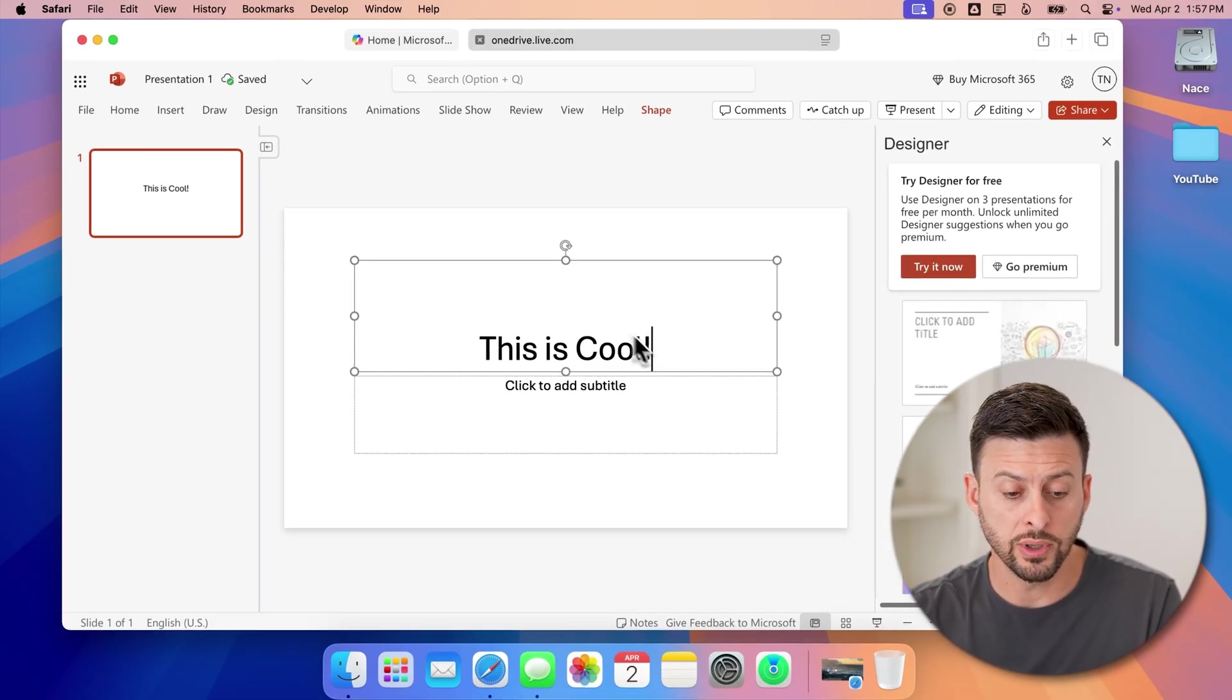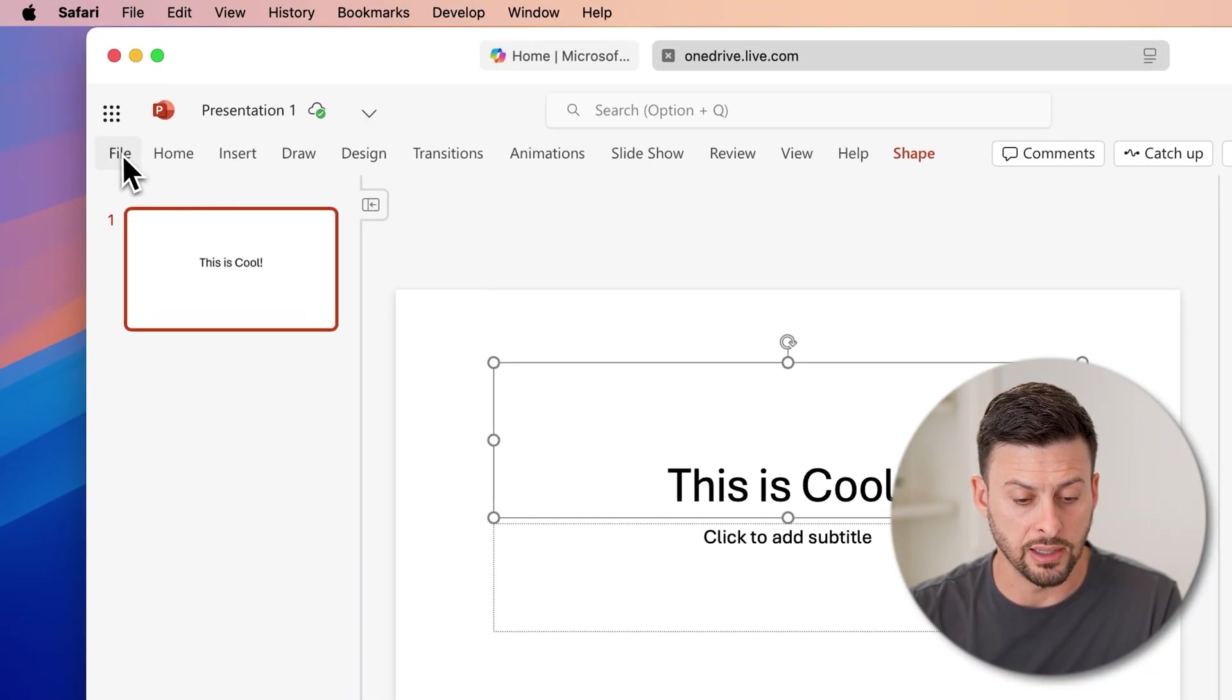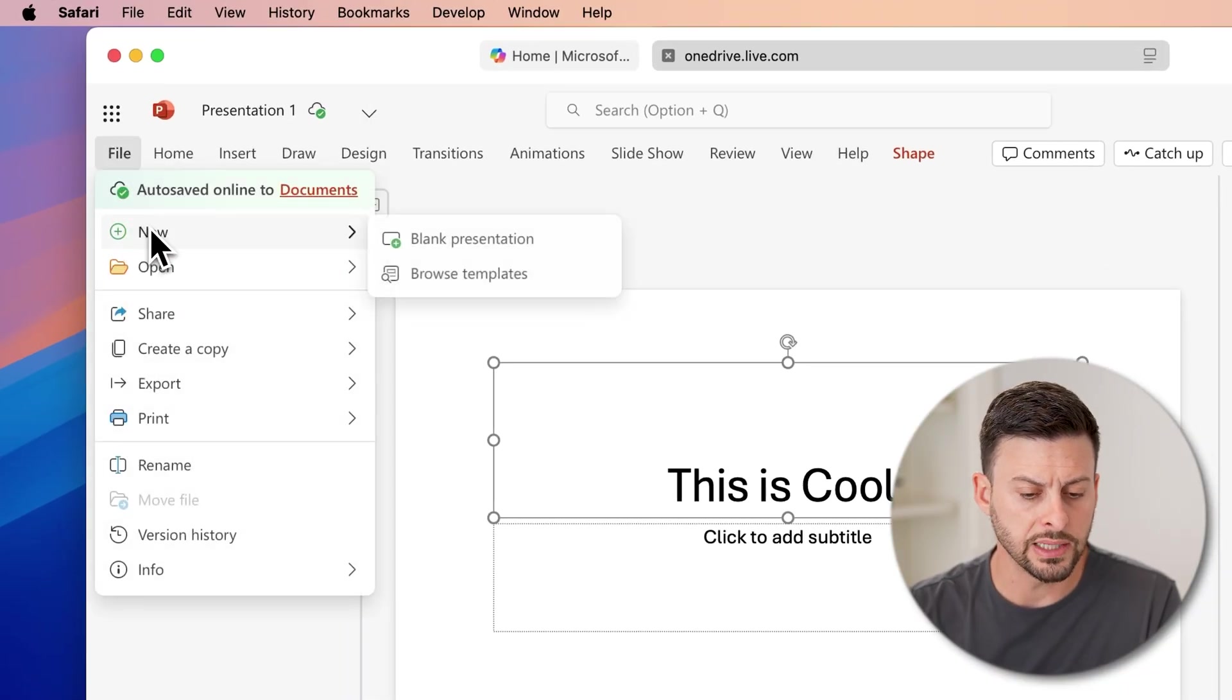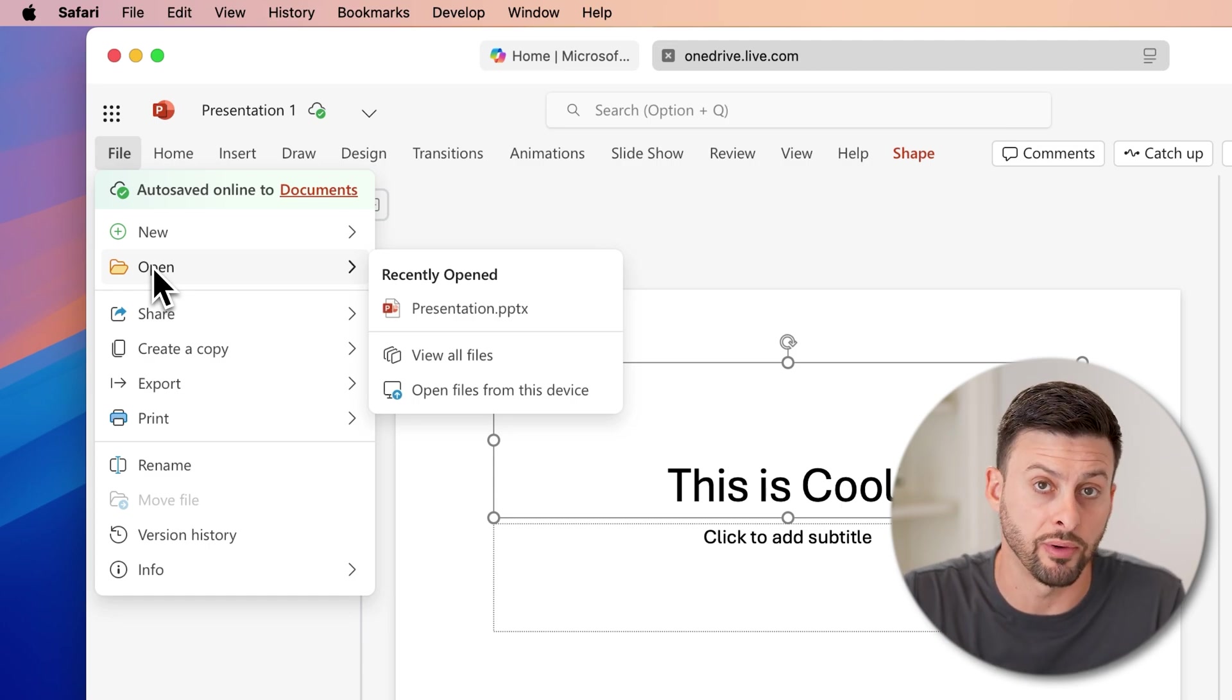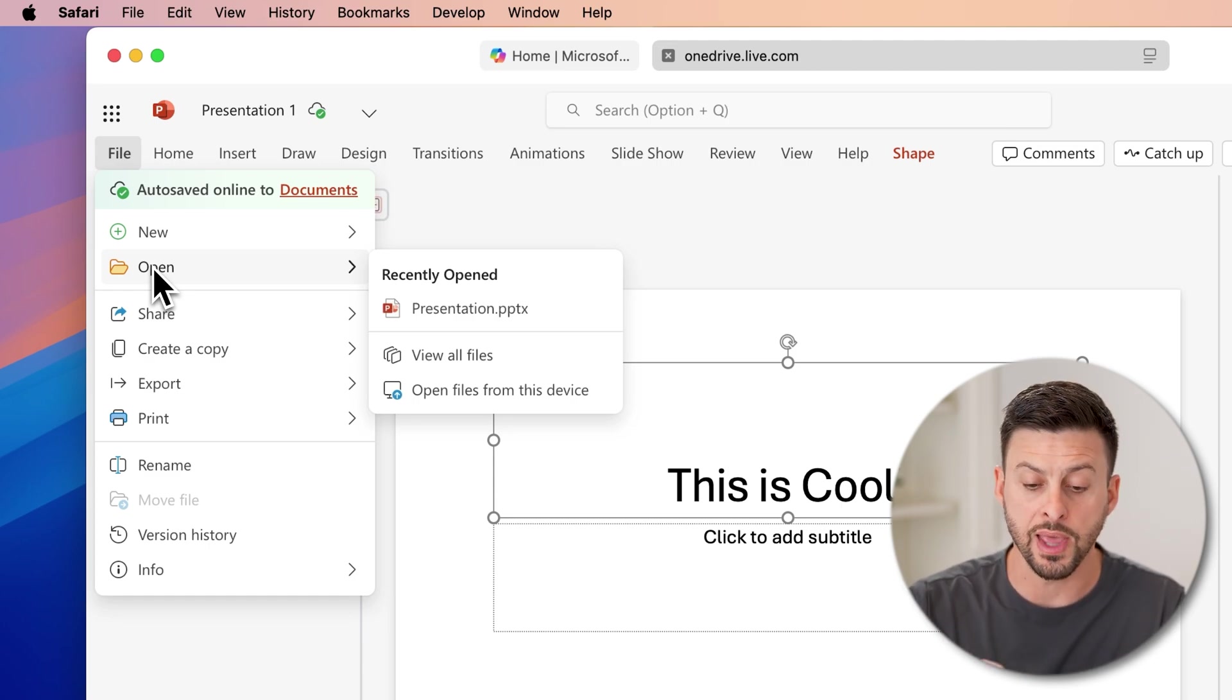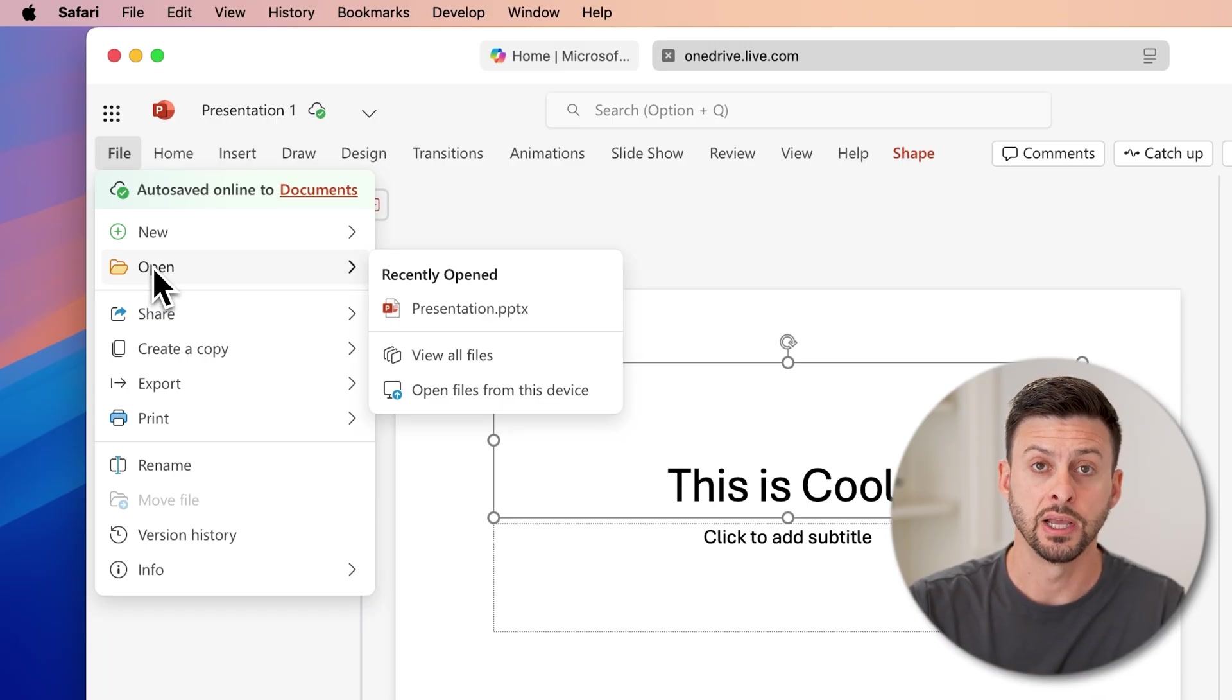Or I can always tap on the file button at the top left, and I can tap on new or open. If I already have an existing PowerPoint file, I can always just open that up in the web-based version.